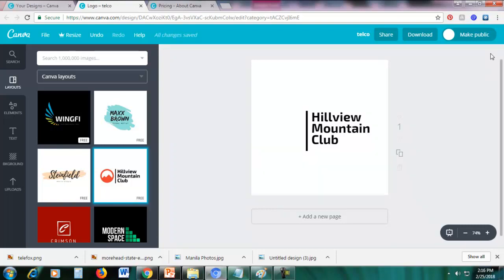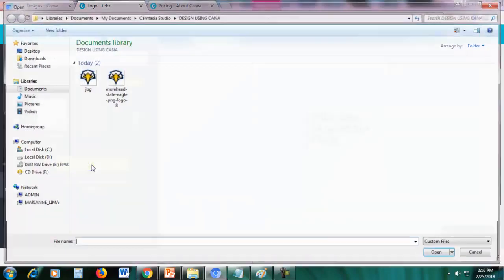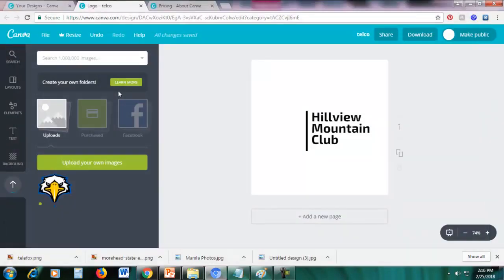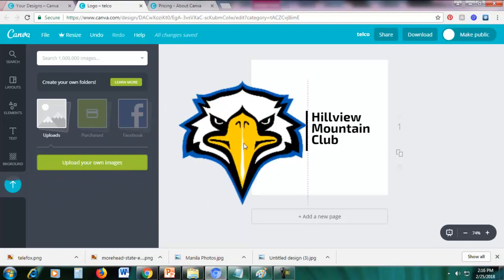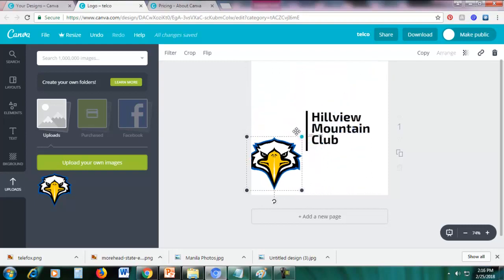To upload a custom graphic, click the 'Uploads' section at the bottom of the left panel, then click 'Upload Your Own Images'. Click the green button and choose the image you want to upload. Once it's finished uploading, drag it onto your canvas. If it's too big, hover over the dot and drag to resize it smaller.